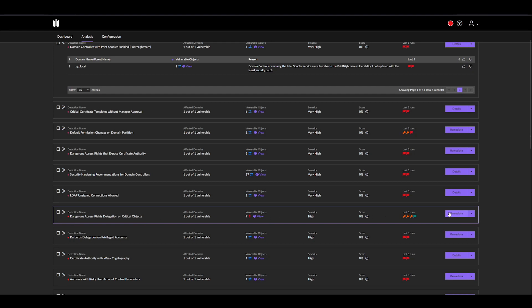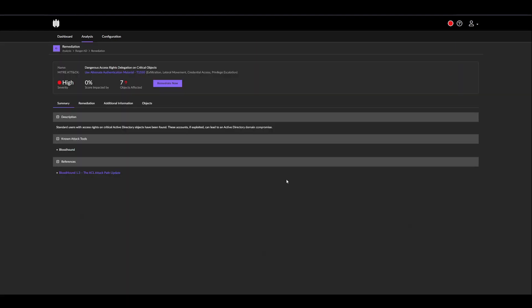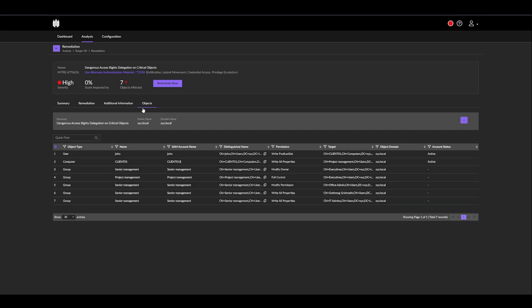We see that we now have the remediate button, so we'll click it, and we'll see the same information as we have previously. However, in objects, we'll see that we have users, computers, and groups, and we also have the remediate now button.